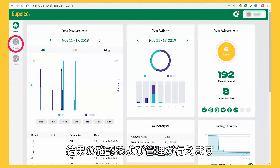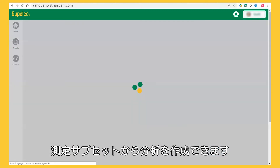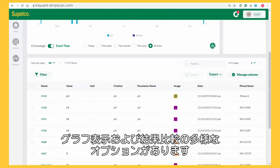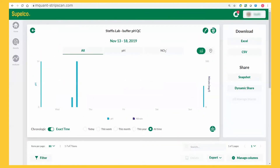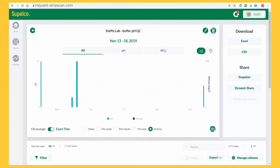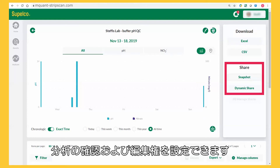You can view and manage your results — for instance, by creating analyses from subsets of your measurements. You have a variety of options to display, graph, and compare your results. You can also export datasets and set viewing and editing rights for your analyses.